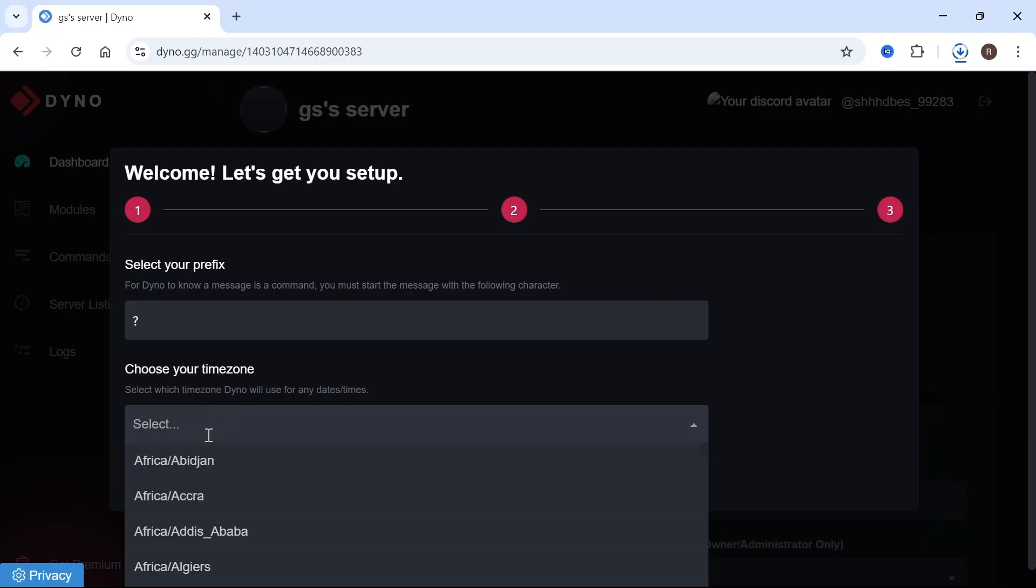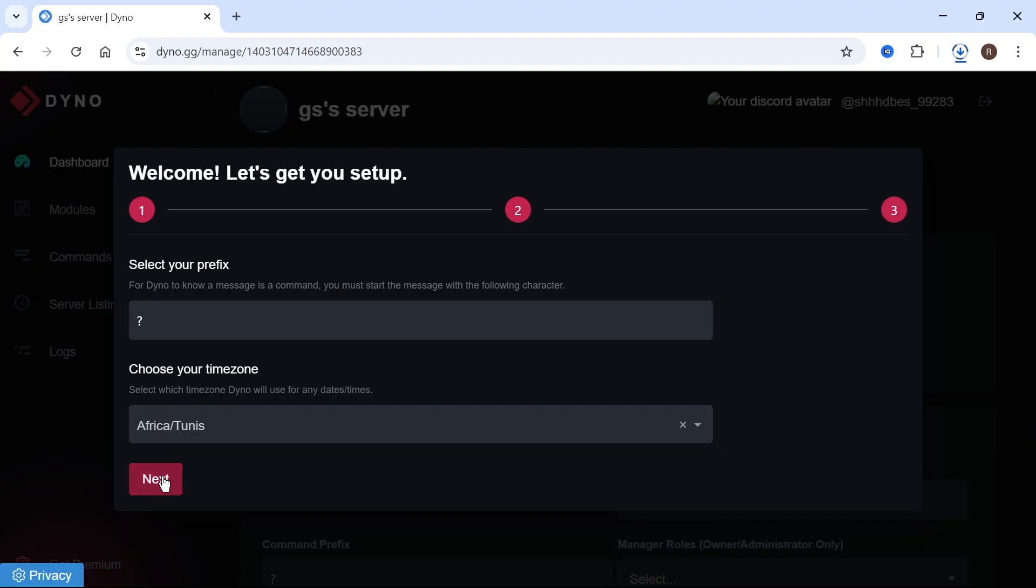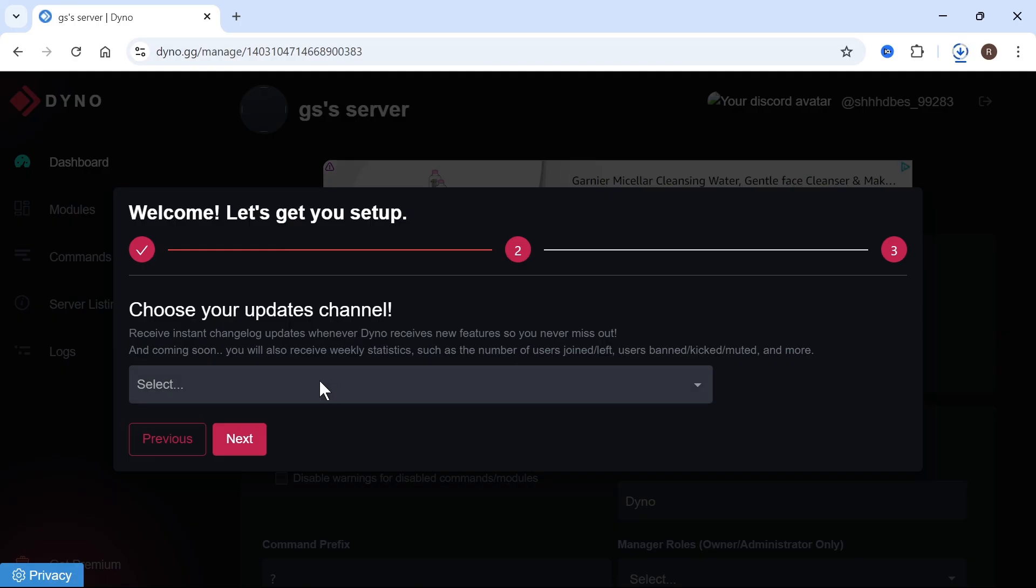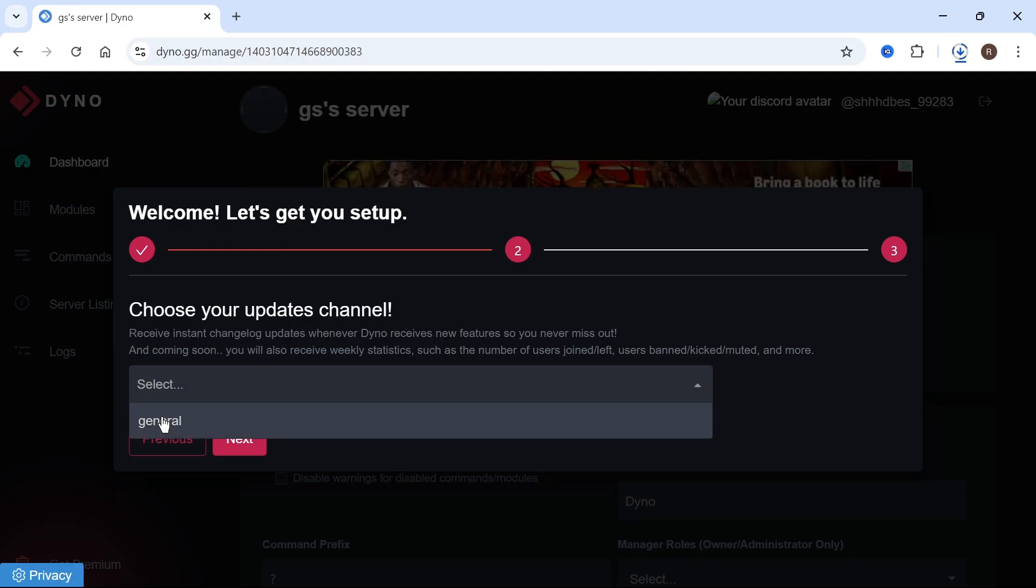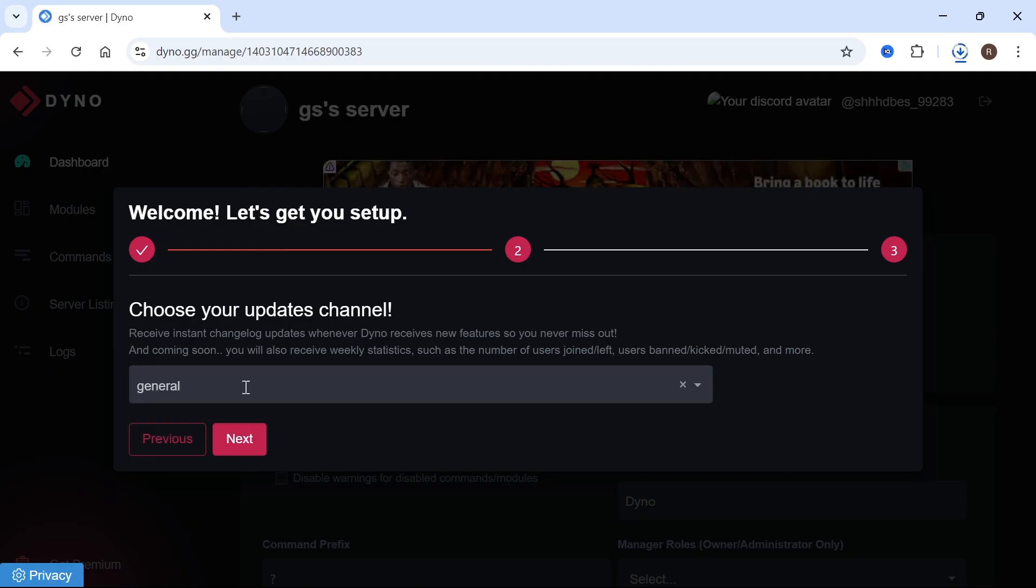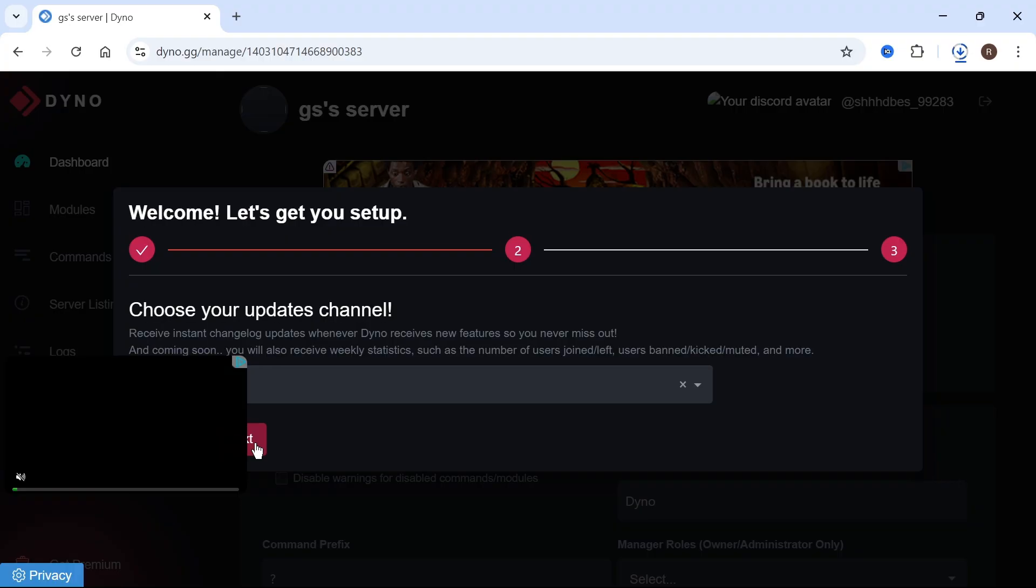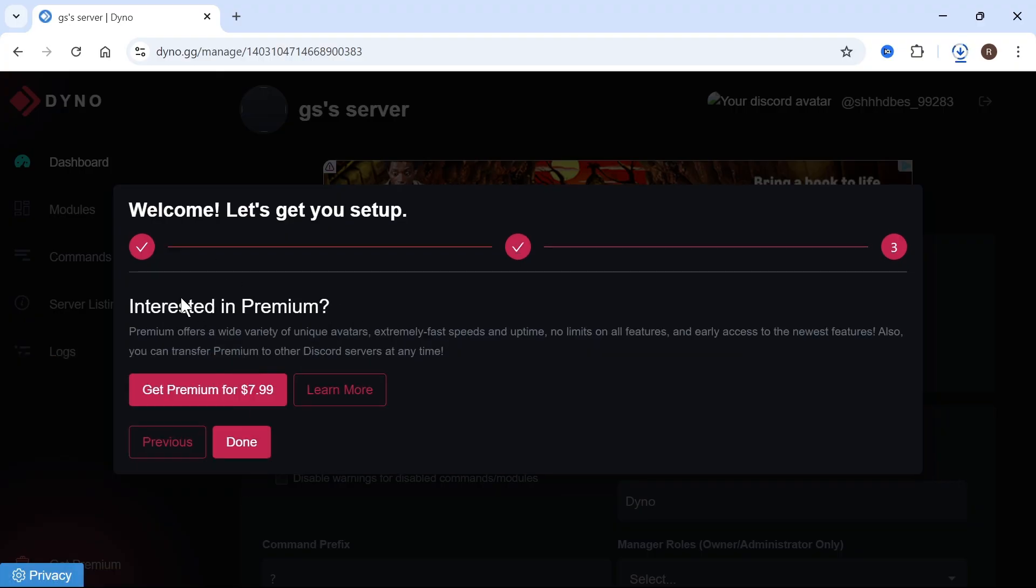Now just select your time zone, and then we can press next. Click on the drop-down arrow and select the channel that you want this welcome bot to be in. You can then press next, and it's going to offer you the premium plan. We're just going to click on done.